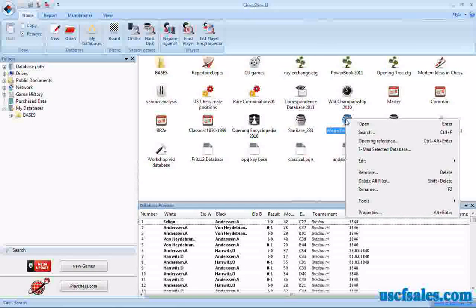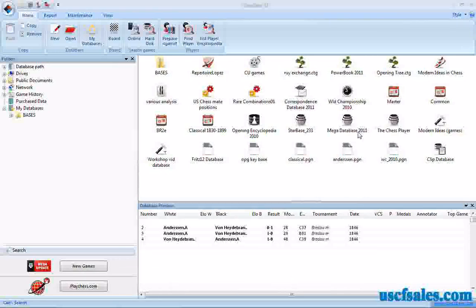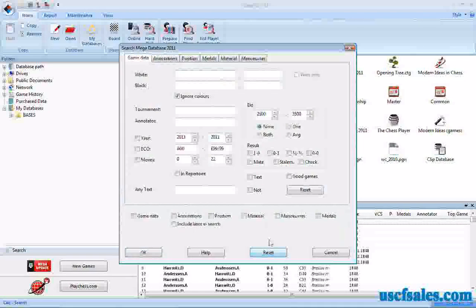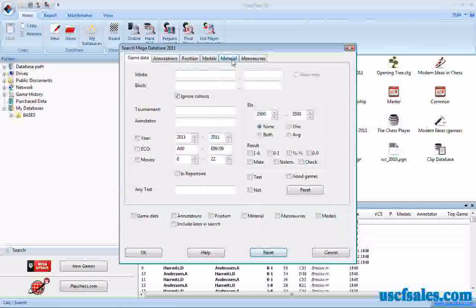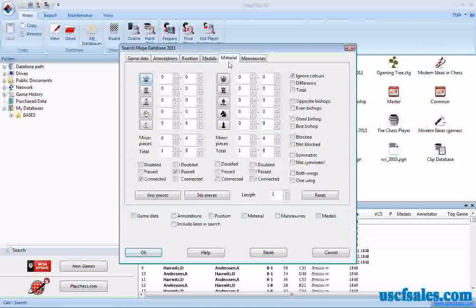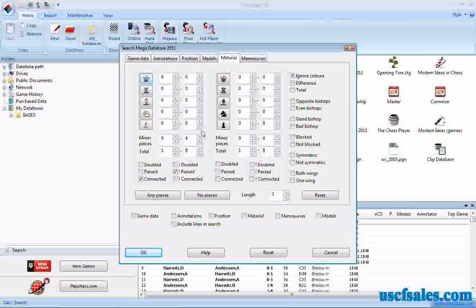Right-click on the database you want to search. Select Search. It'll bring up the search mask. Click Reset, then click Material, and you'll see what I'm talking about. You can set the number of pieces you want to search for.